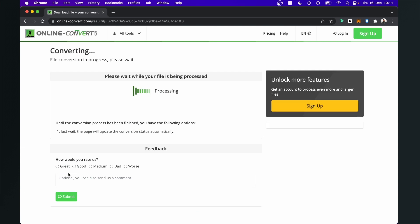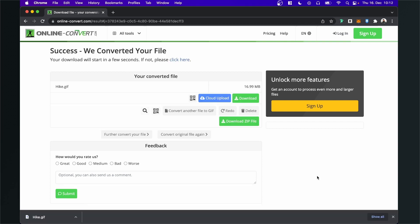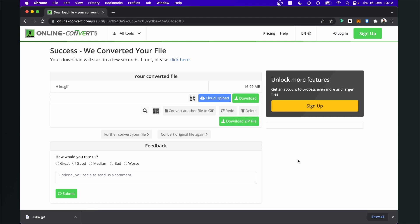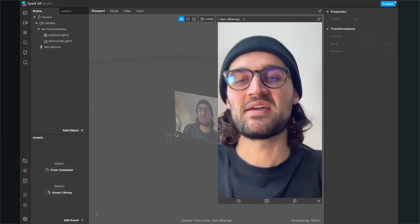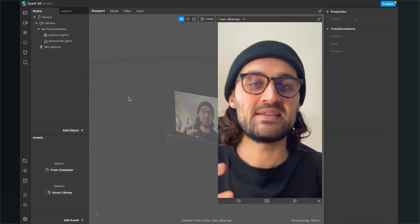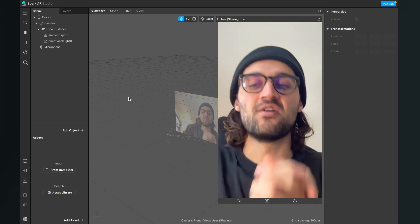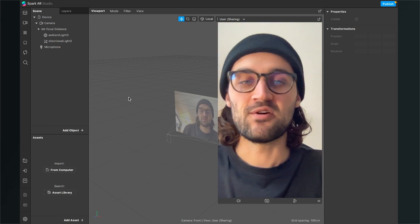Now the site will convert our video to a GIF. This process might take a while depending on the file size of your video. So after the conversion is done, you can download your video. When you have downloaded the video, we can go back to the Spark AR Studio and import the video here.